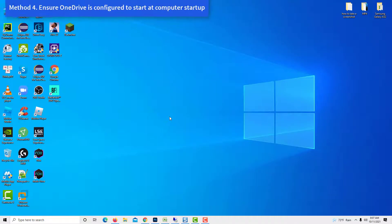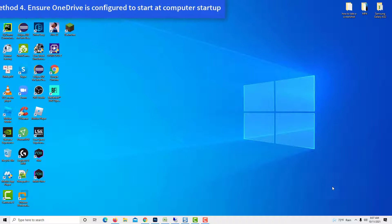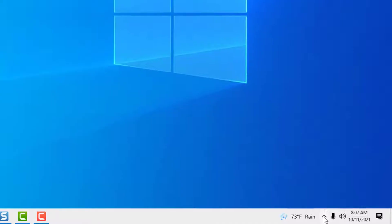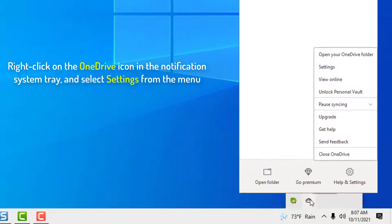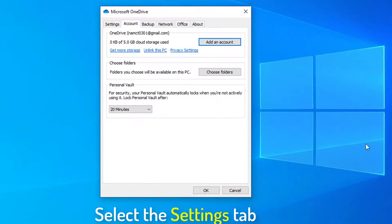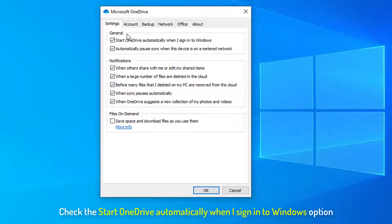Method 4: Ensure OneDrive is configured to start at computer startup. Right-click on the OneDrive icon in the notification system tray and select Settings from the menu. Select the Settings tab. Now, check the 'Start OneDrive automatically when I sign in to Windows' option, then click OK.